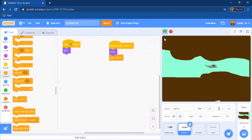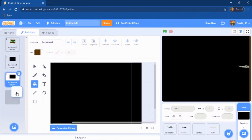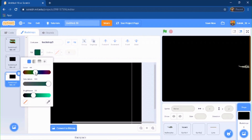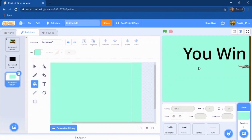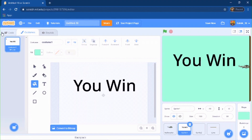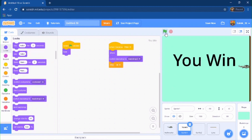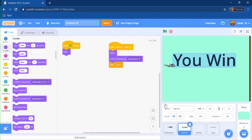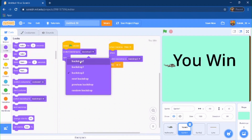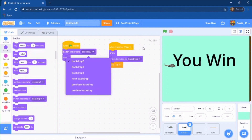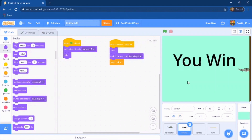That works. Now make a new backdrop for the win screen — duplicate the backdrop and change the fill to the sky color we used before. Then do 'switch backdrop to backdrop 3' in your looks. When green flag is clicked, switch the backdrop to backdrop 2 so the game starts correctly. Now the helicopter game is playable!